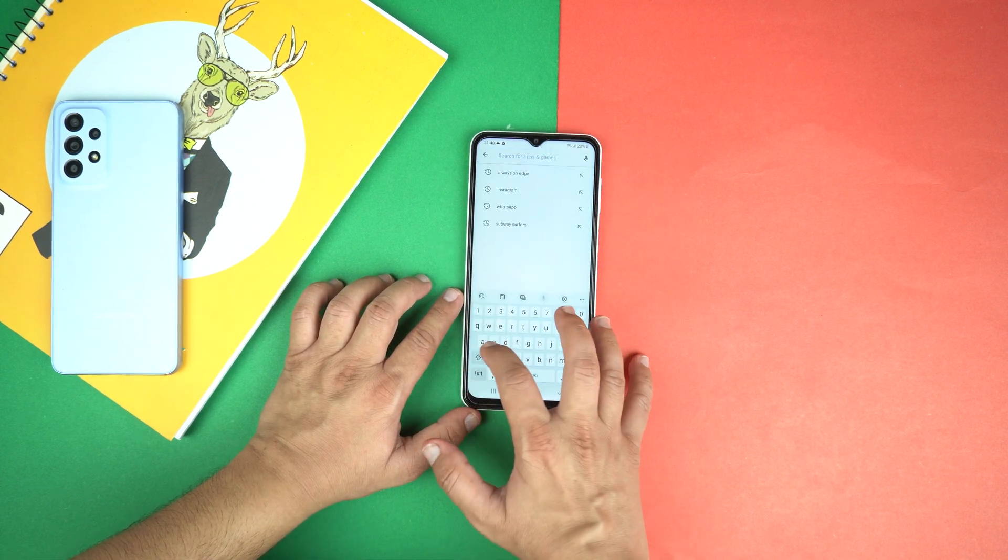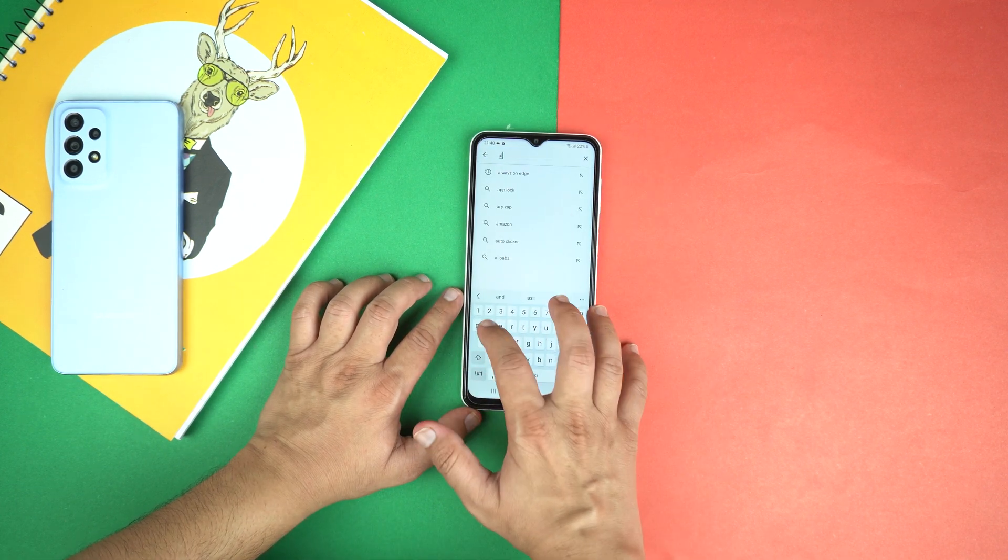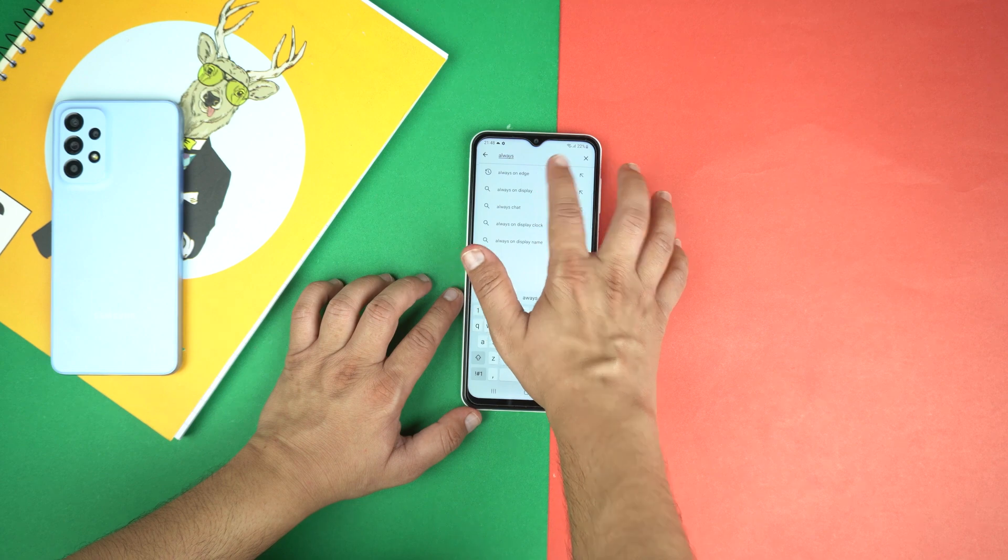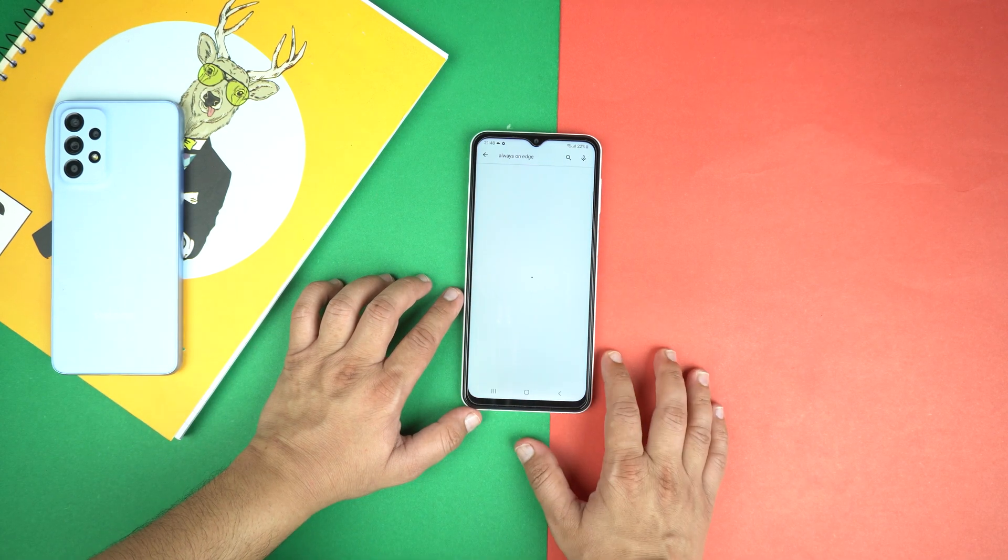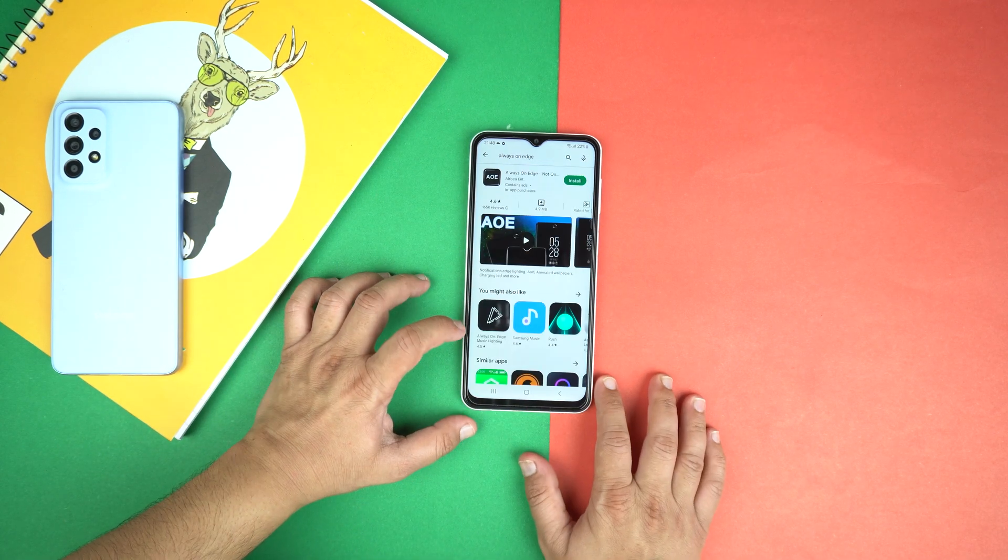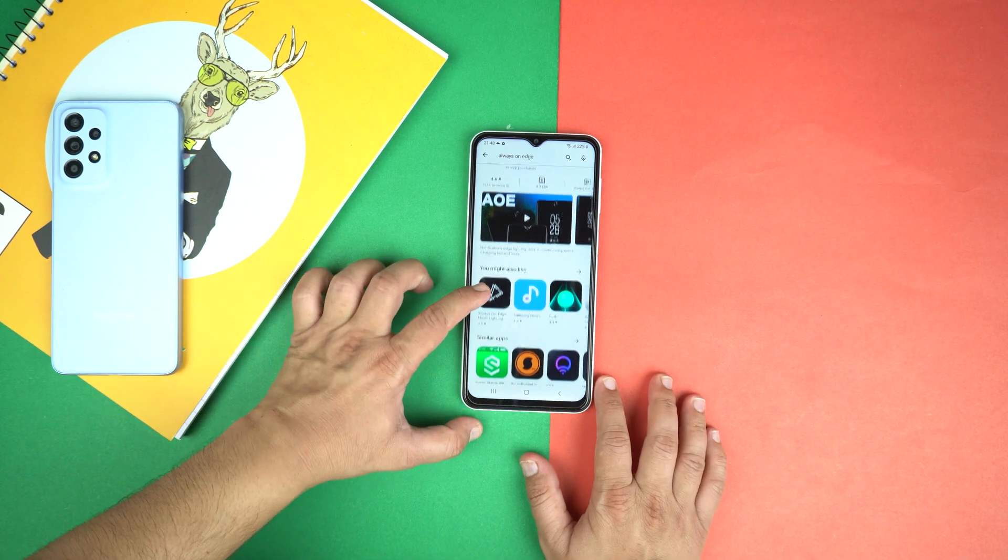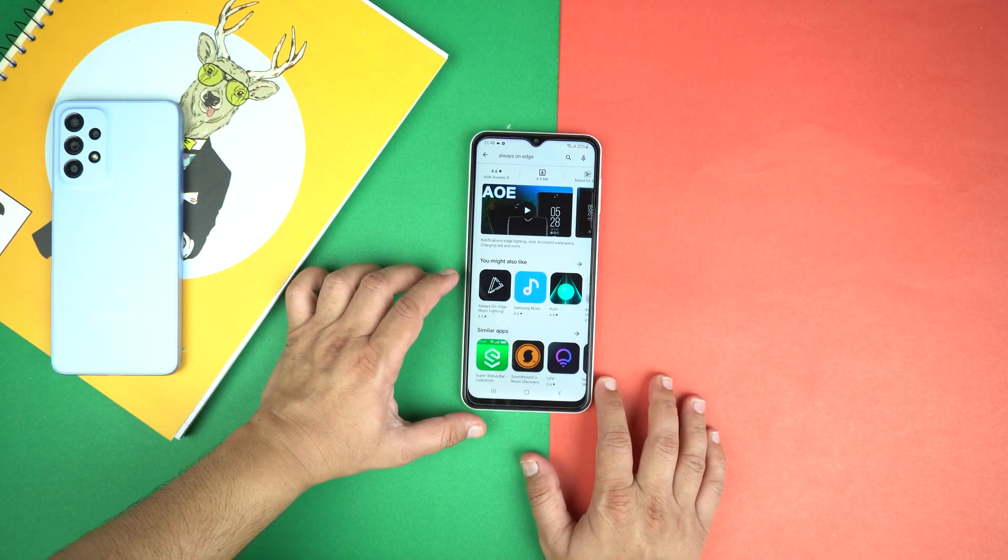Simply search here, always on edge, and you will get this application.